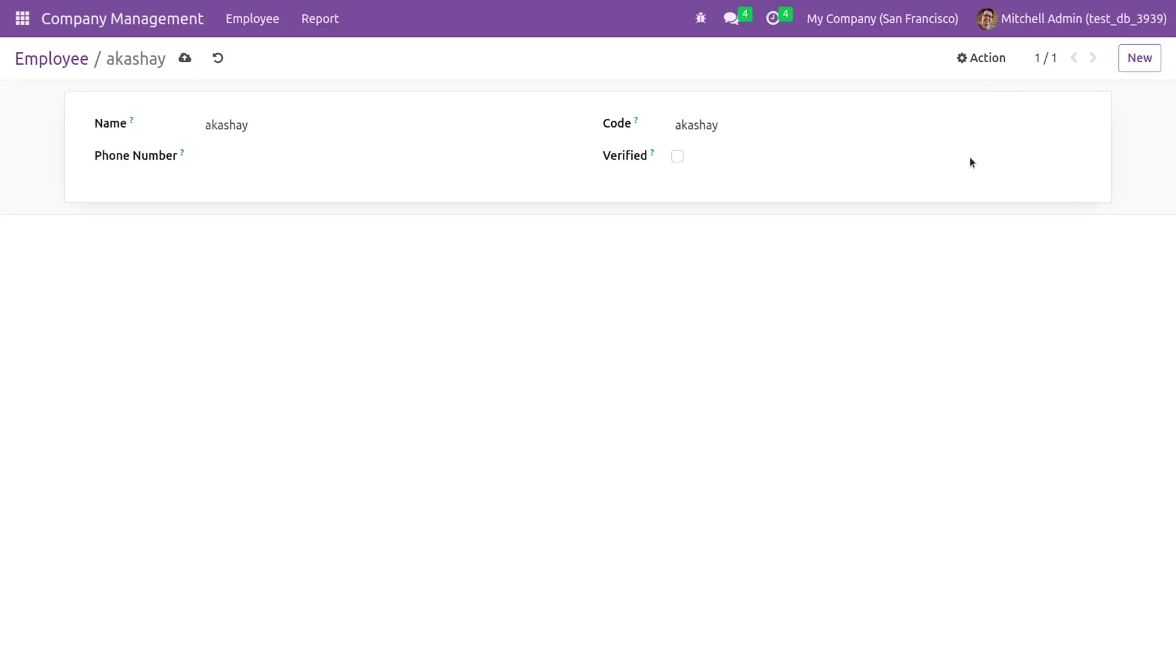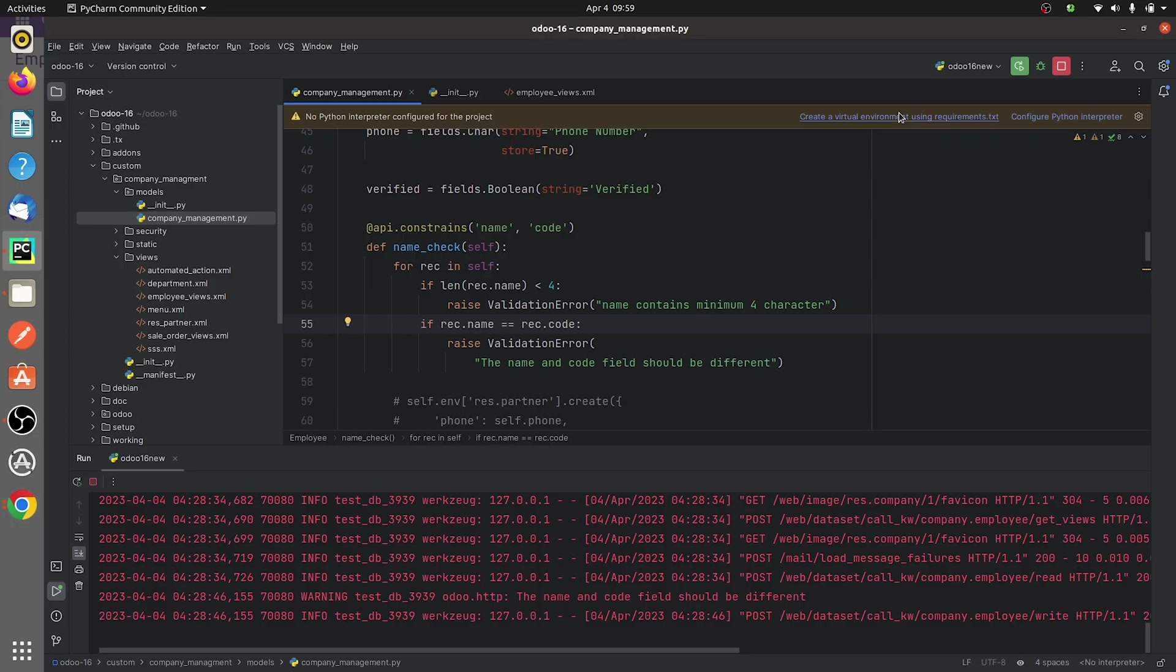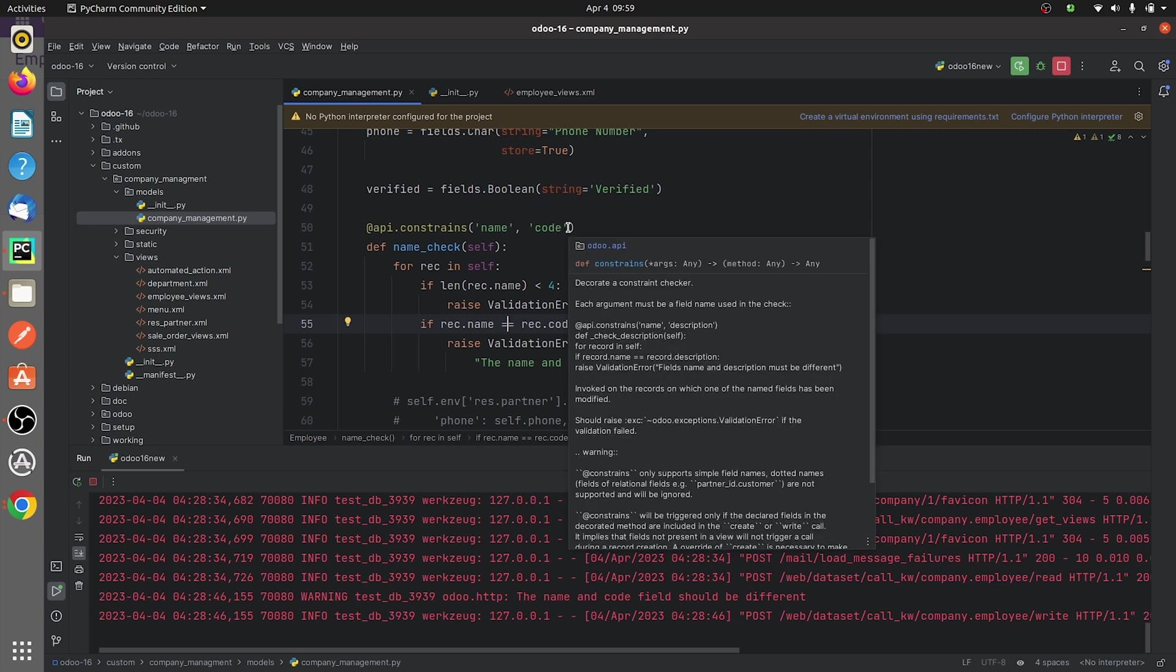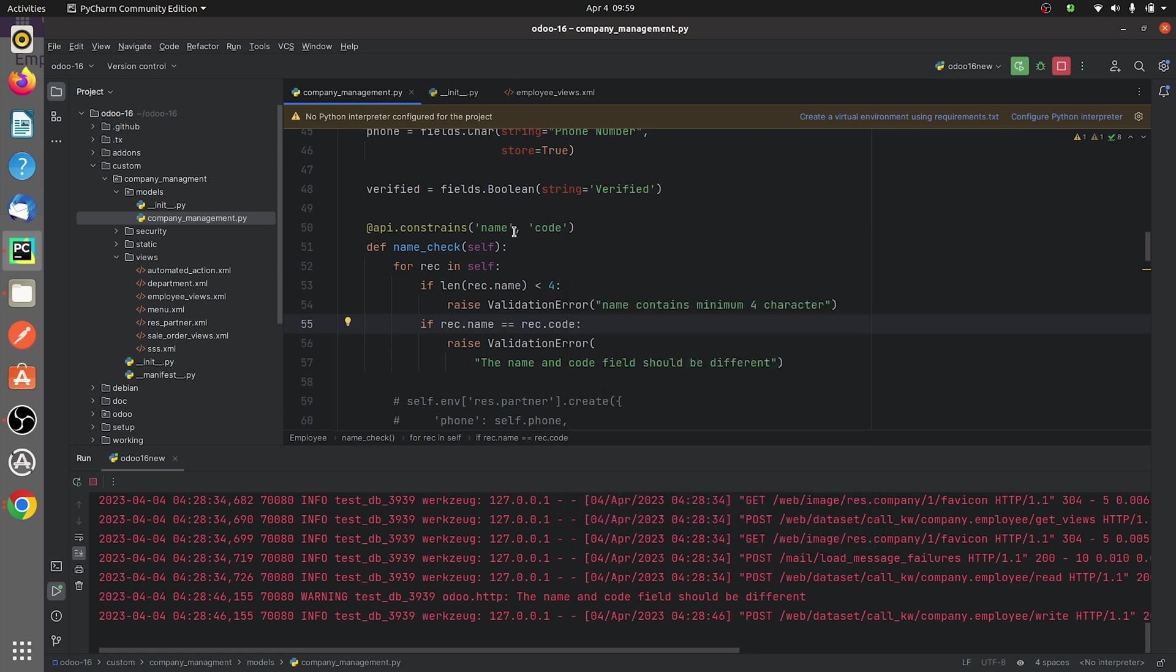And you need to keep in mind that in @api.constraints you cannot put any relational fields as it doesn't take any relational fields. And the fields that you define in the @api.constraints should be defined in the views and should call the create and write function.